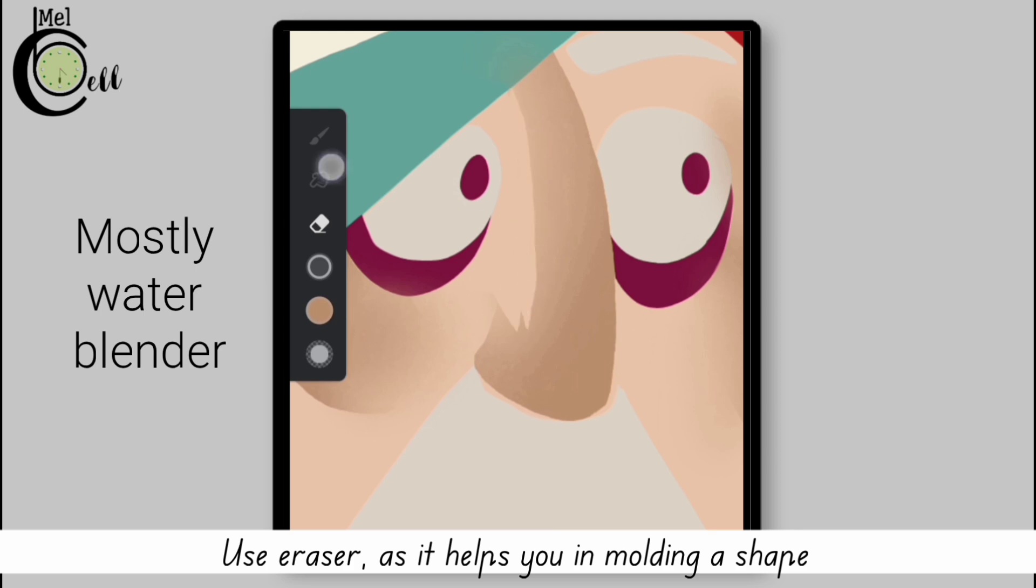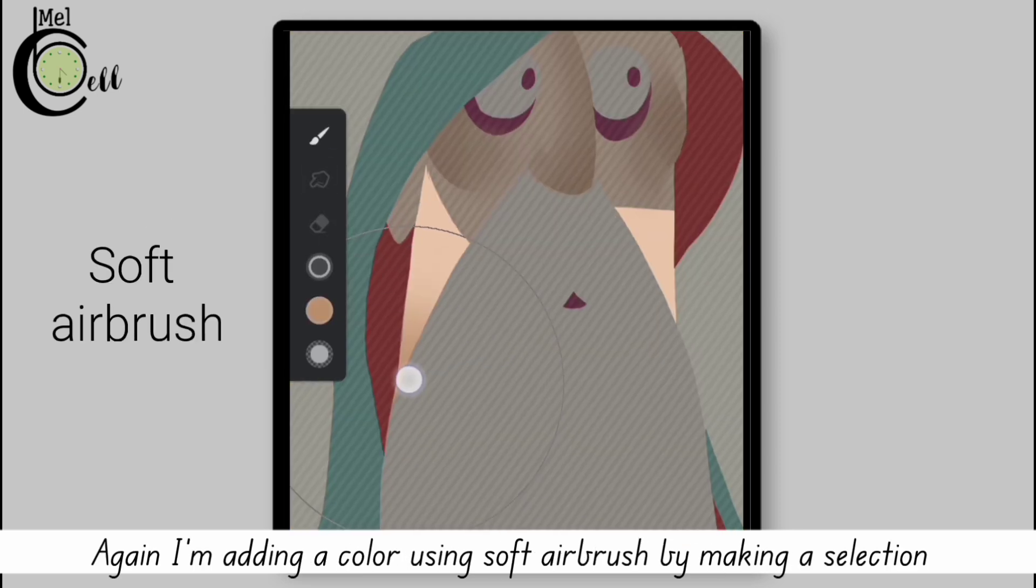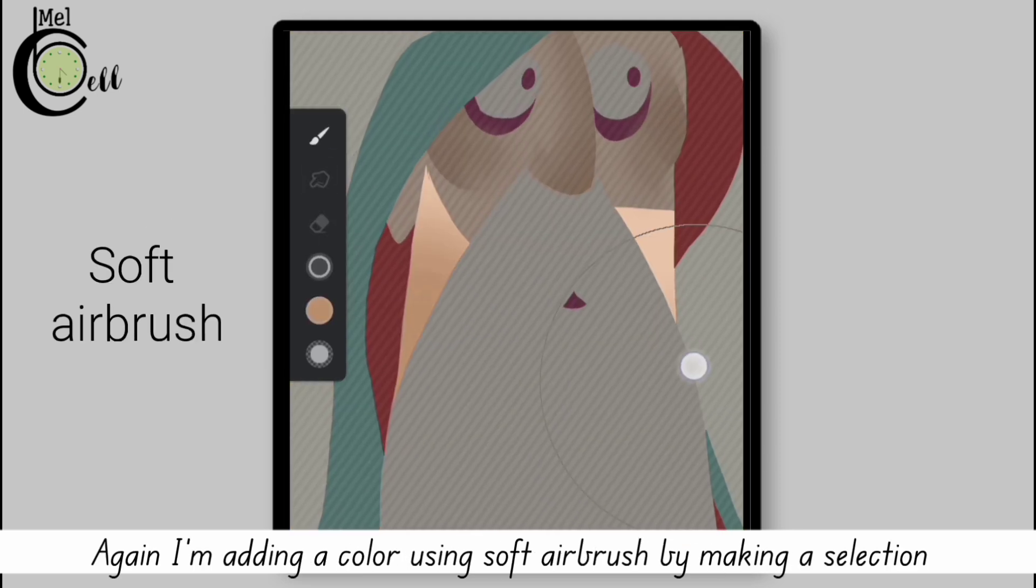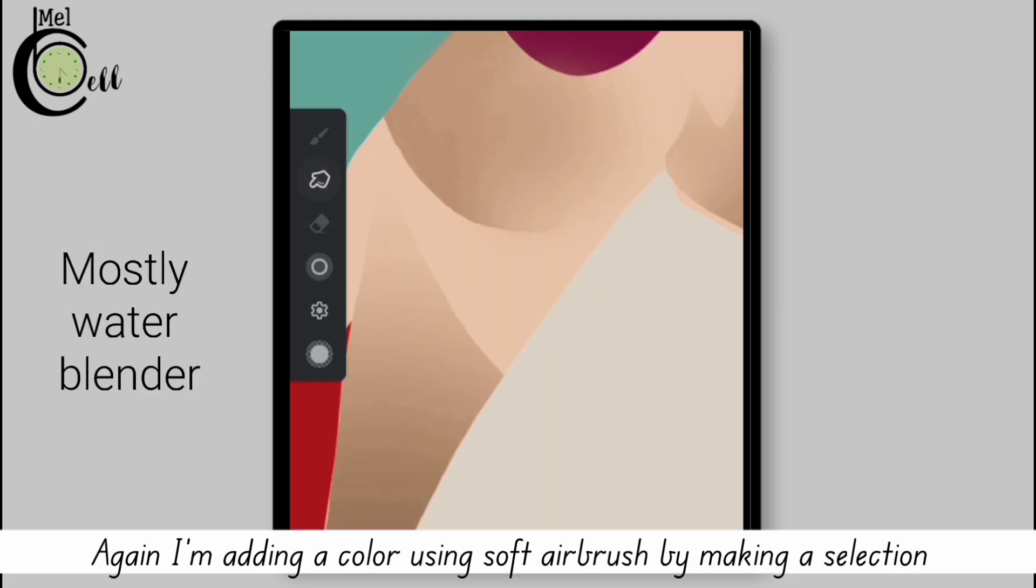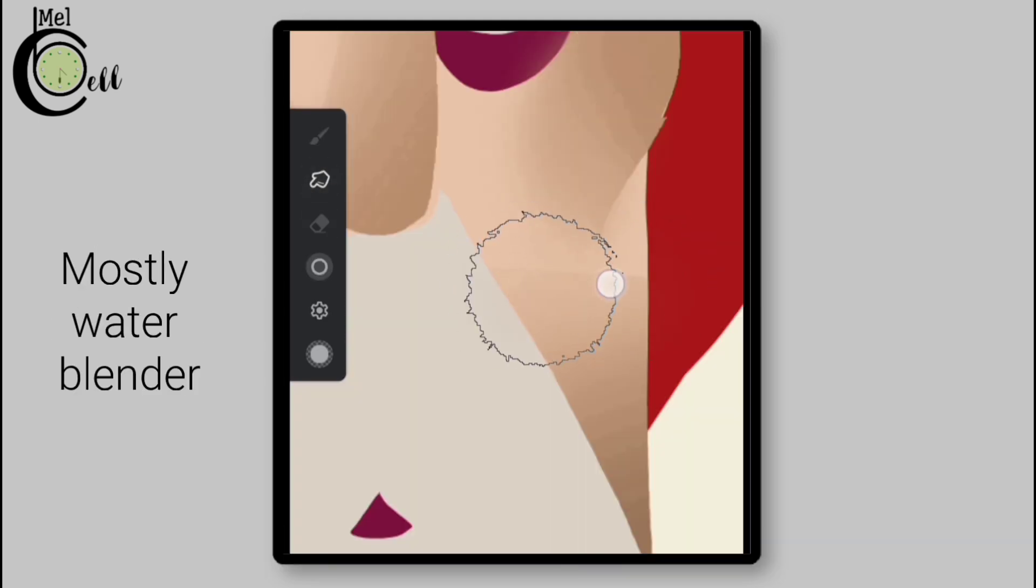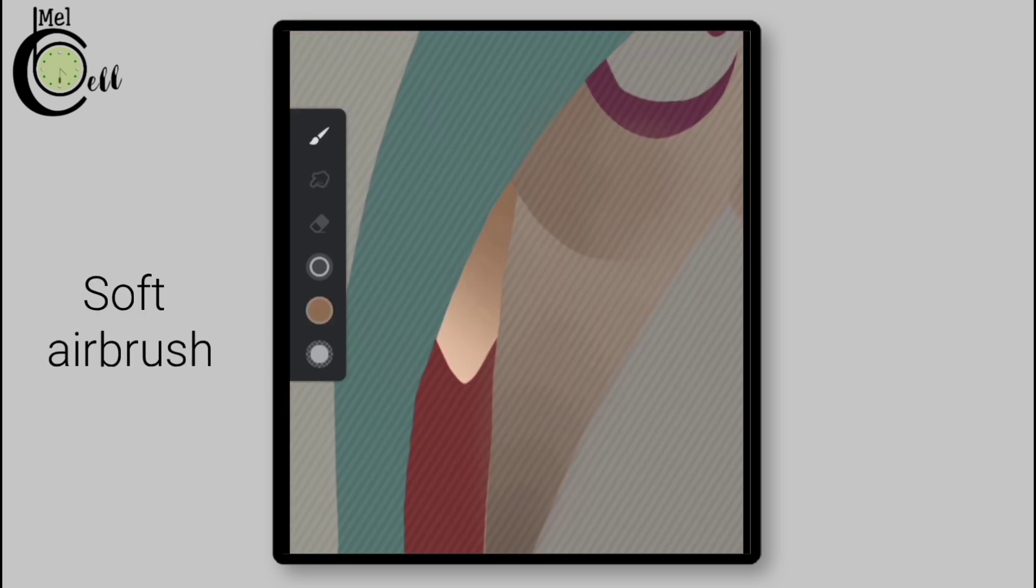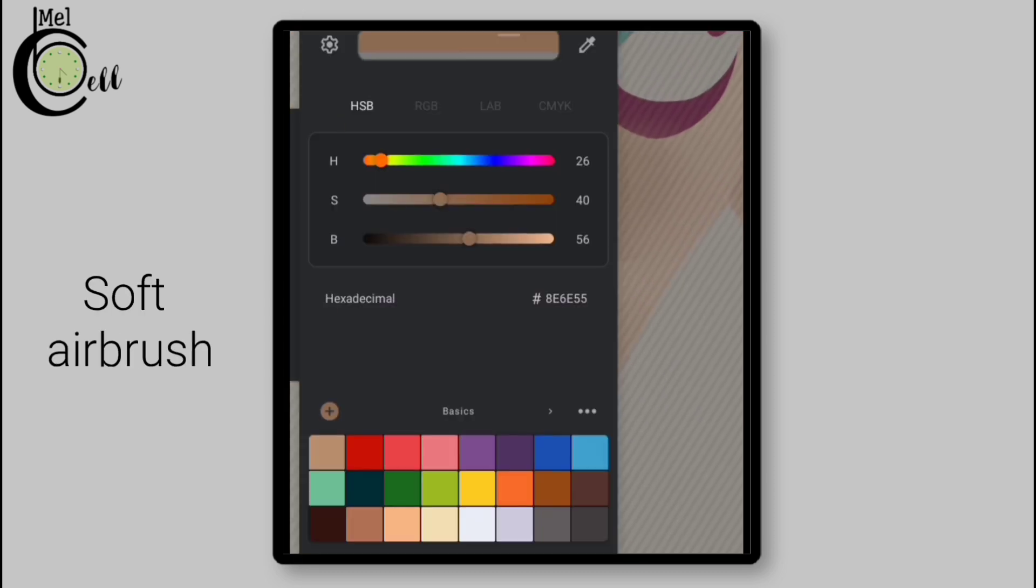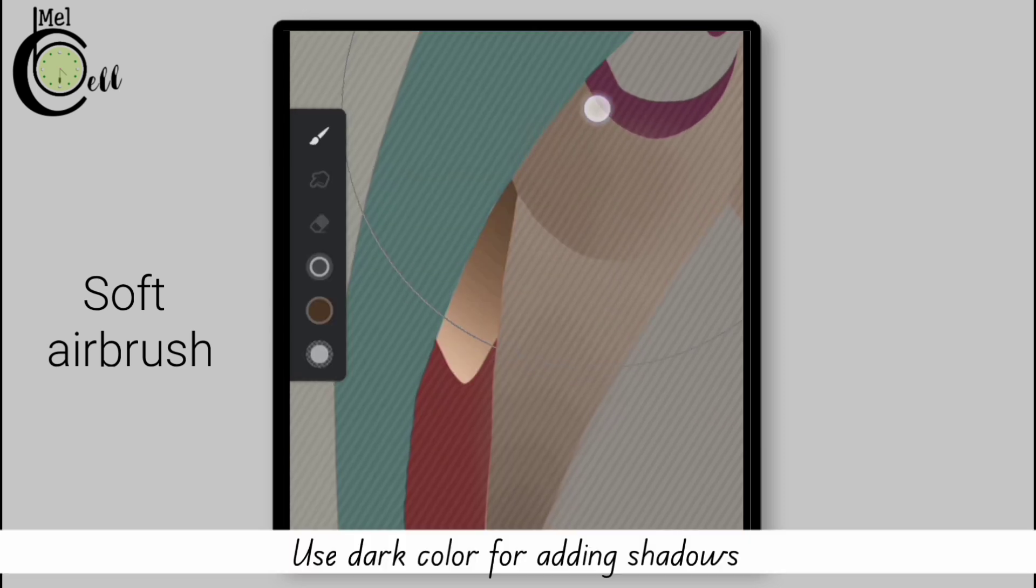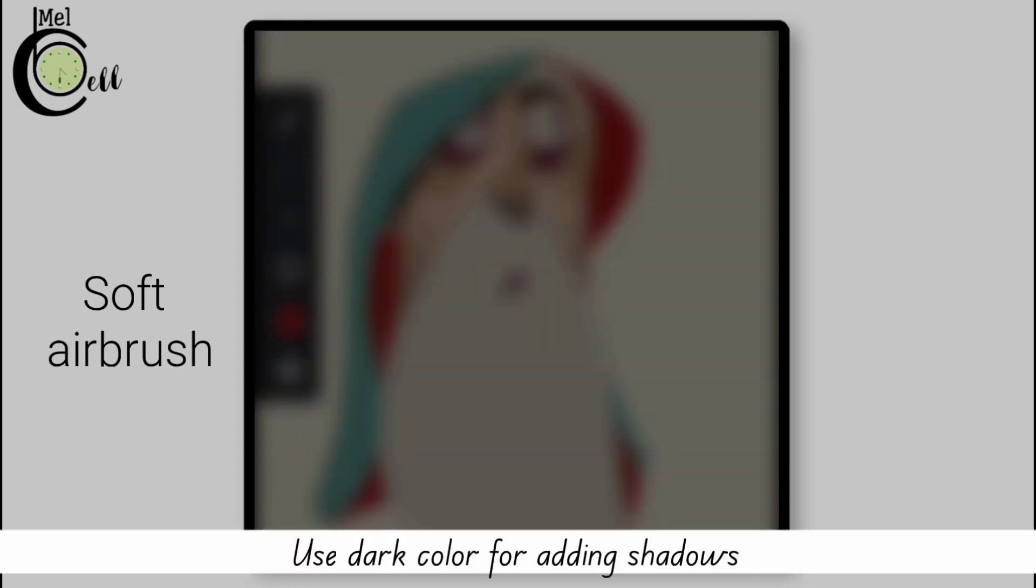Use eraser as it helps you in molding a shape and it prevents over-blending. Again, I'm adding color using soft airbrush by making a selection.